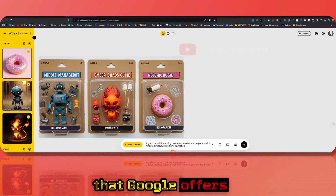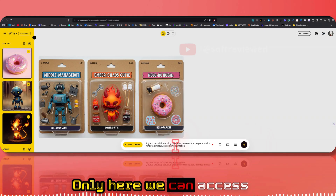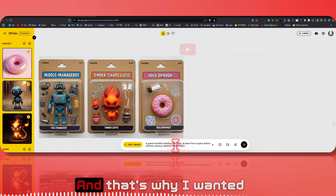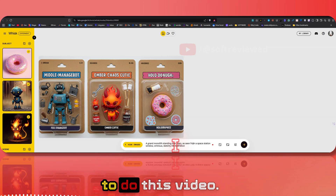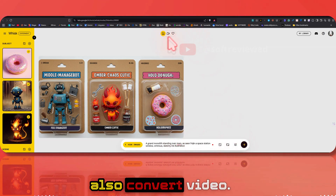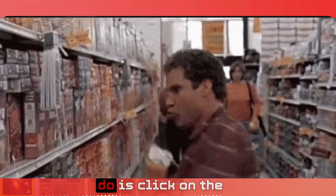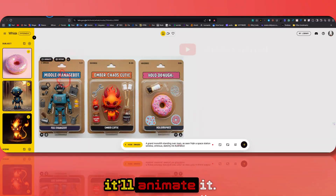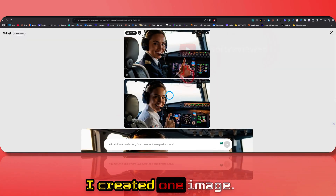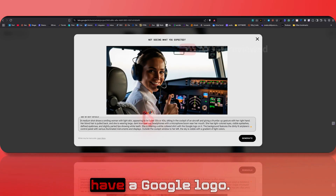I don't think there is any other service Google offers right now that provides Imagen 4 for free — only here can we access this latest advanced image generation tool. That's why I wanted to do this video. You can also convert images to video; on a free account you can create 10 videos for free — just click the animate button.